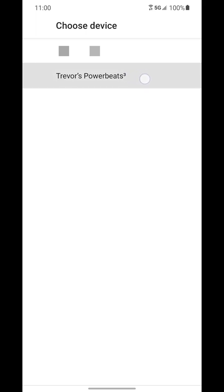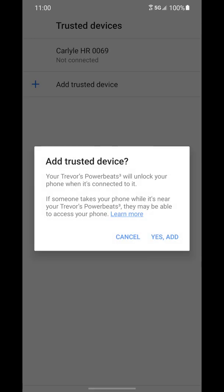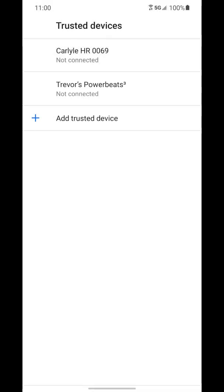So for me, I'm going to choose these headphones and click yes, add. And now you can see those headphones are now added. So whenever those headphones are connected to this device via Bluetooth, there will not be a passcode or anything that I have to input into the phone in order to unlock it.